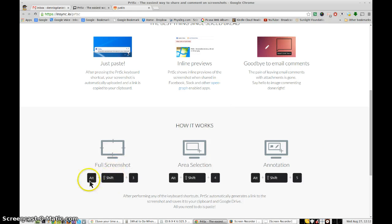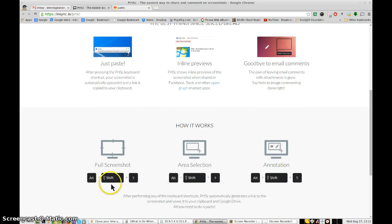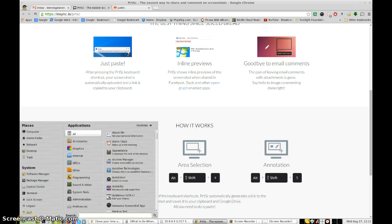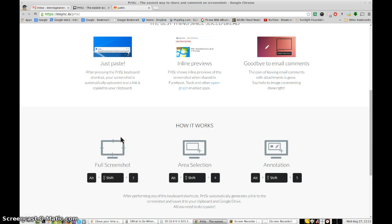Here is the PRTSC. I'm going to try this — ALT-SHIFT-3. I did launch PRTSC. There it is. It's launched, and it didn't show up in the tray. And now ALT-SHIFT-3. Nothing happened.